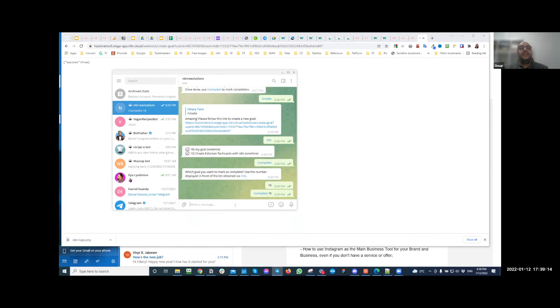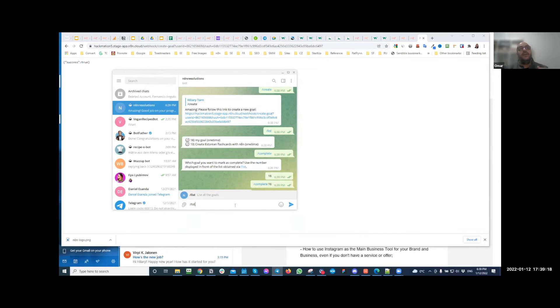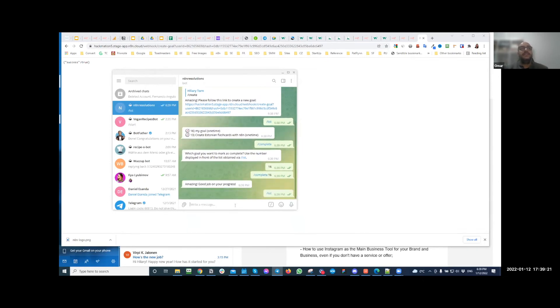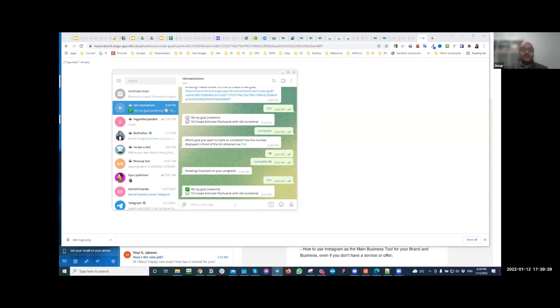And then it's going to tell you thanks, amazing, good job there. And whenever you use the slash list, it's going to update this list. So you can see that goal number 16 is now marked as complete. There's also one last item.